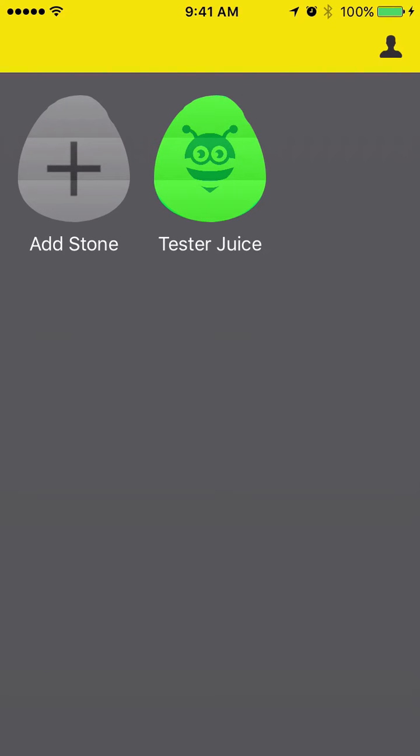Let's quickly walk through how to claim a stone. Navigate to the part of the app that shows you all the devices you've paired. If you haven't paired any devices, you should only see the add stone button.